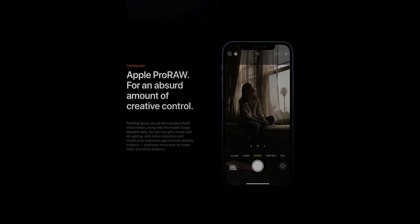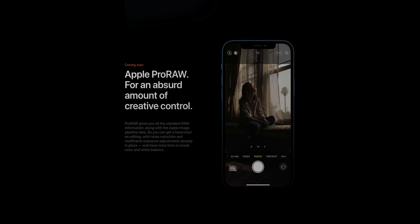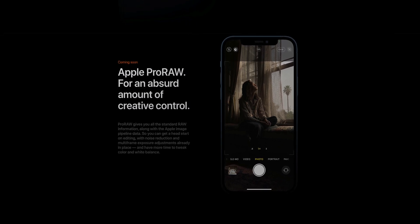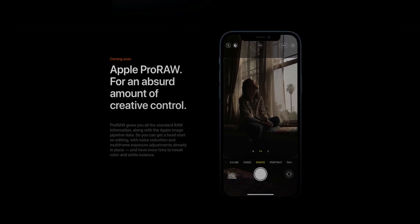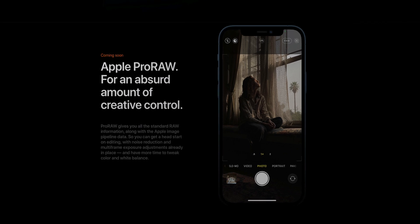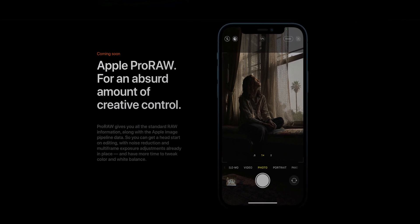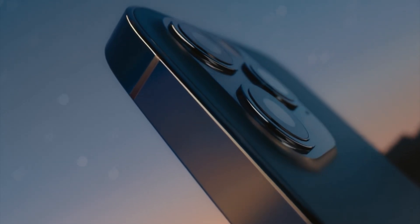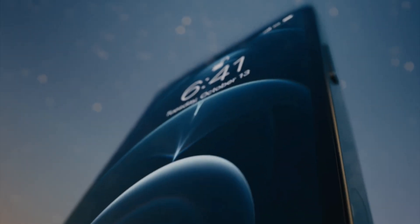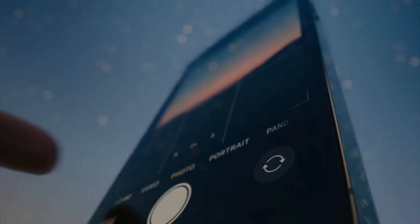When Apple announced the iPhone 12 Pro lineup back in October with all the camera improvements, they also announced one feature called Apple Pro RAW. This feature might not mean much to the average user, but if you own the iPhone 12 Pro or the iPhone 12 Pro Max, you need to know about Apple Pro RAW, and this is what this video is about.